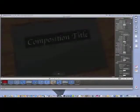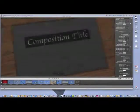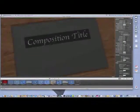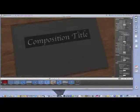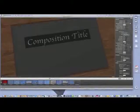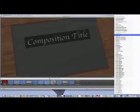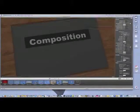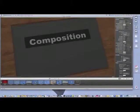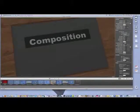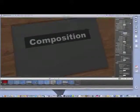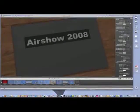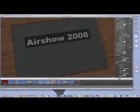So now I've got the book pretty much looking the way I want it to look. And here is the cover. Composition title is not a very good title, so let's just change that to say Airshow 2008. And I'm going to change the font because I don't like that font. And the size of the text looks okay to me.